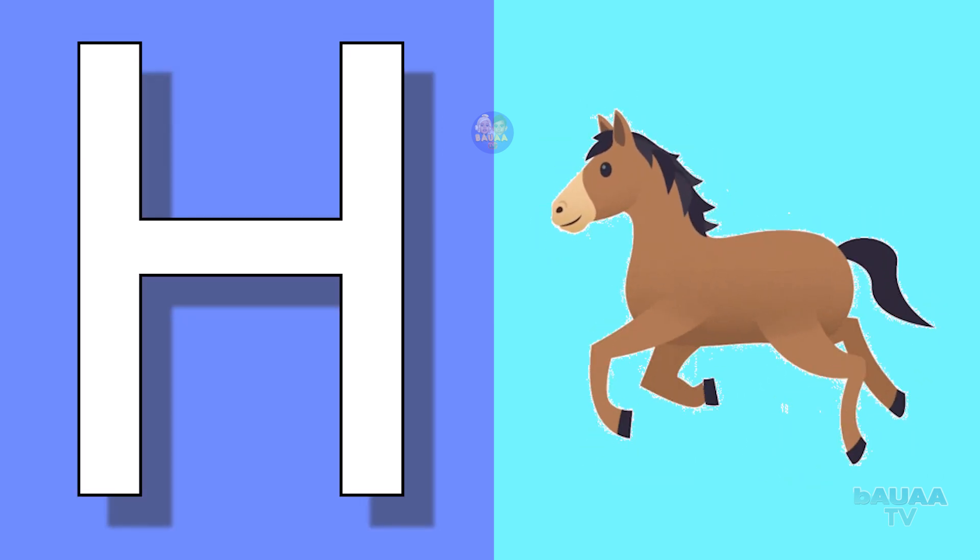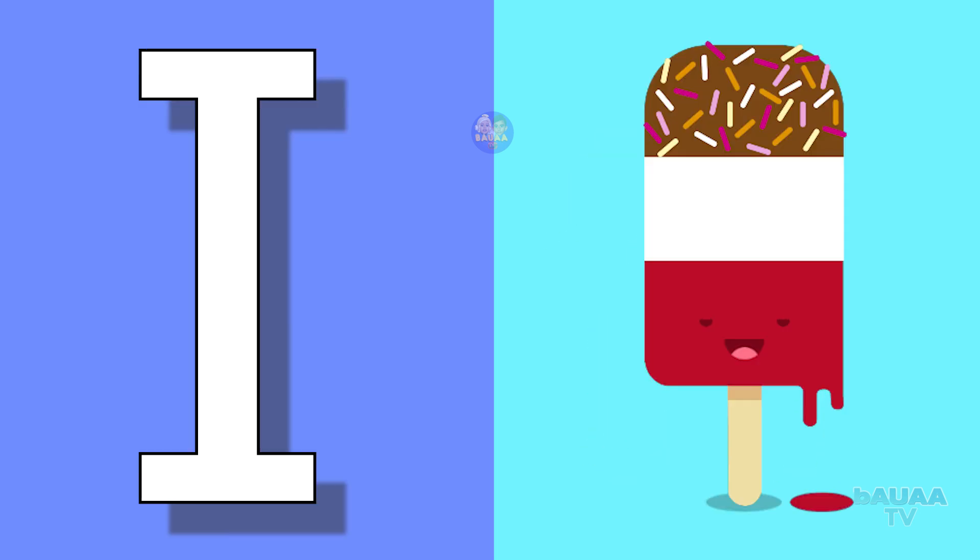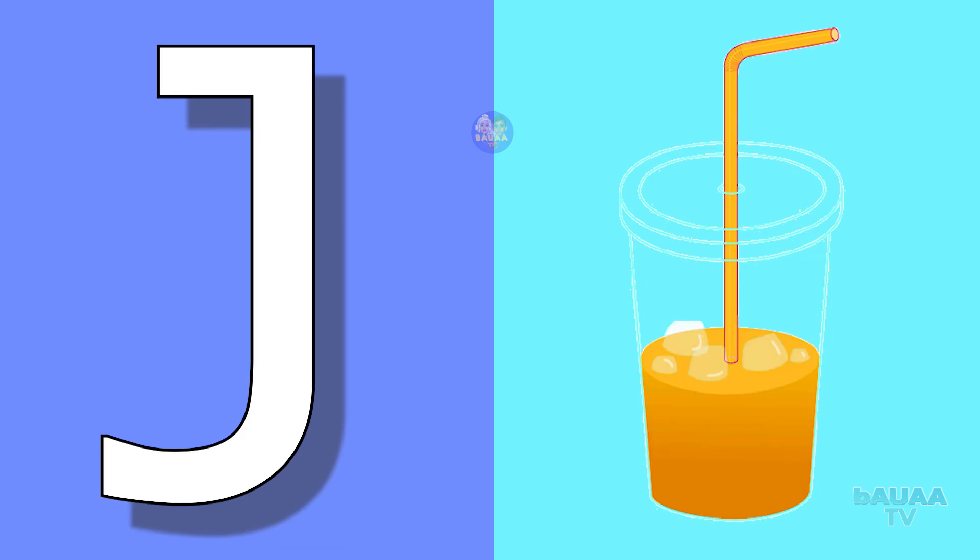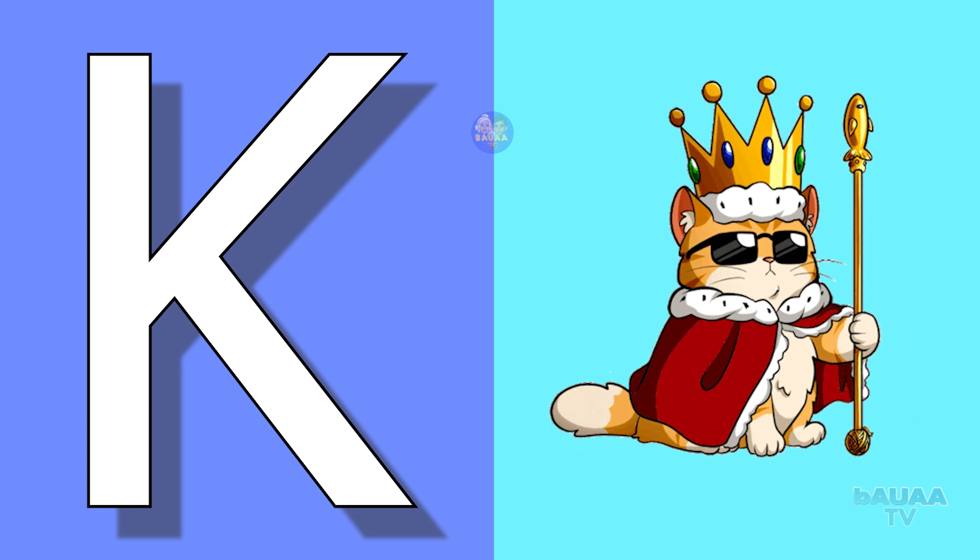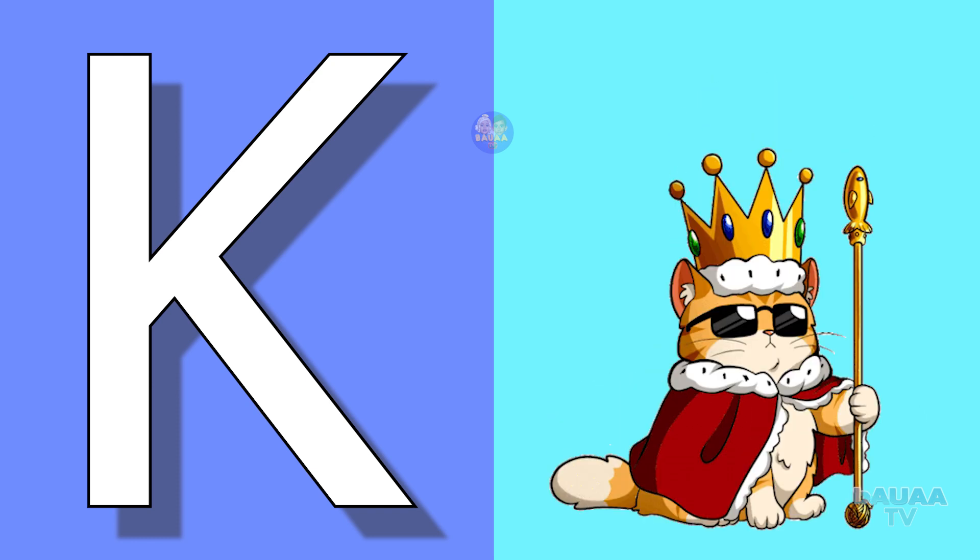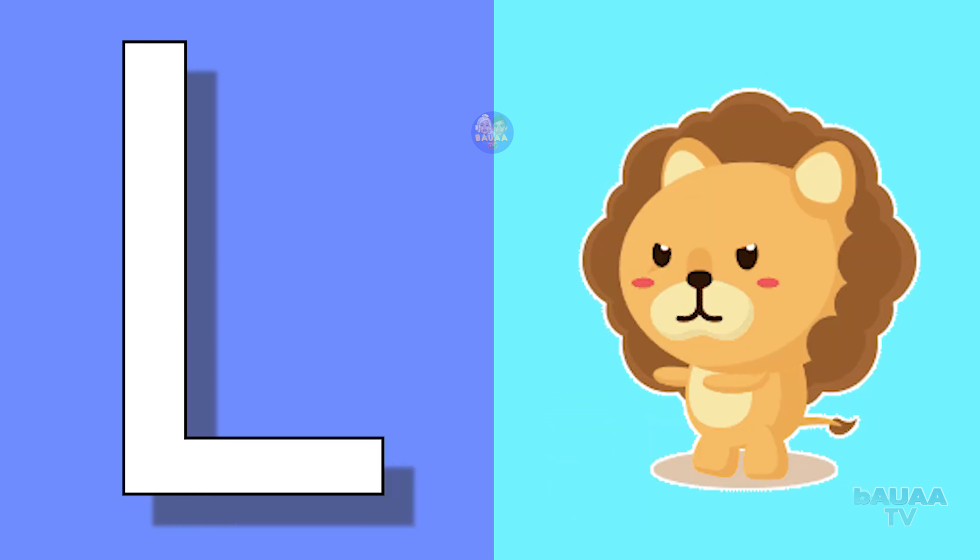I for ice cream, ice cream means ice cream. J for juice, juice means juice. K for king, king means raja. L for lion, lion means sher.